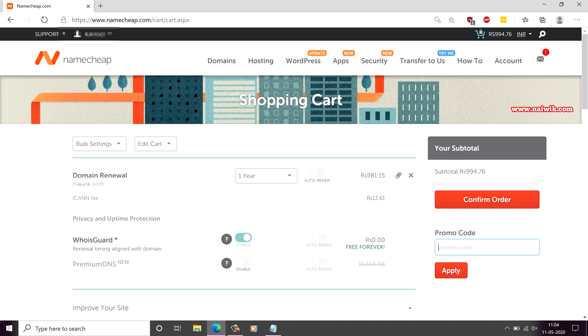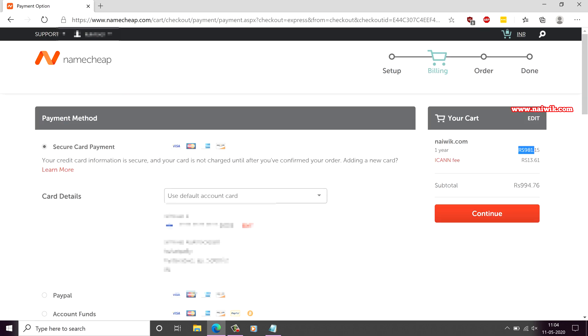If you have a promo code, enter that, click on apply and after that click on confirm order. The domain costed me around 980 Indian rupees and there is an ICANN fee of 13 rupees.